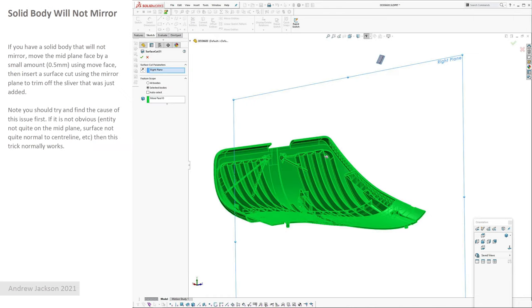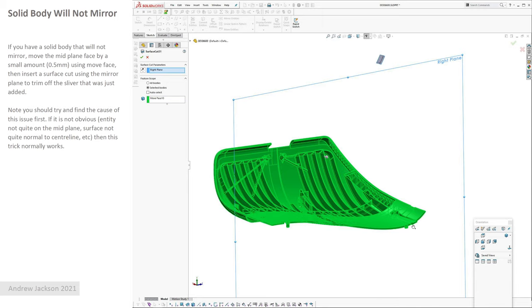Solid body will not mirror. I've had this a few times crop up, normally on more complicated parts like the one you can see here. So what I do in that case is you select the mid-plane face and you insert a move face just a little amount, like 0.5 millimeters across the mirror plane, and then insert surface cut with the mirror plane, and then try mirroring the body. And more often than not that will fix the problem.